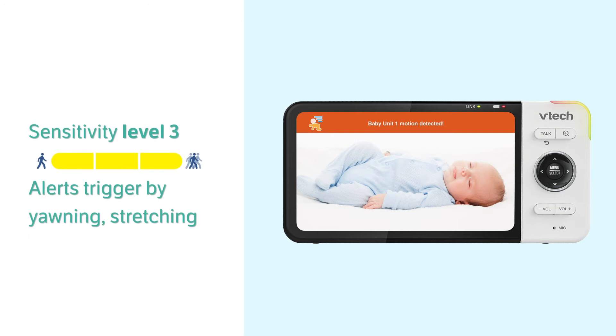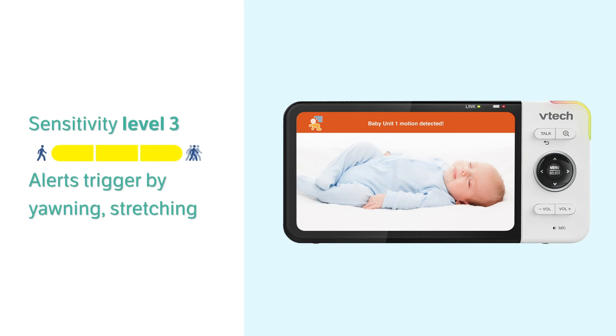Level 3 is the highest. Alerts will be triggered by a very small motion, such as yawning or stretching.